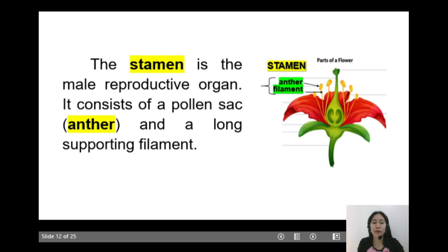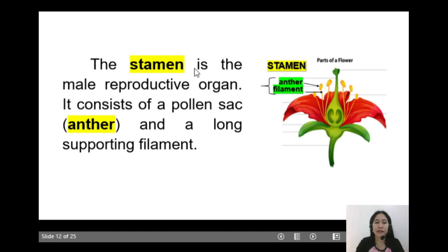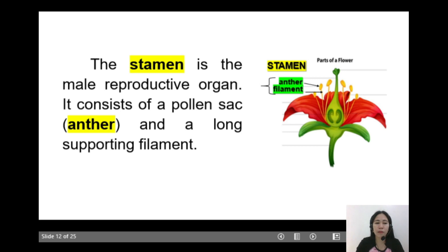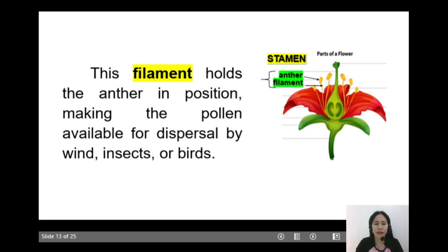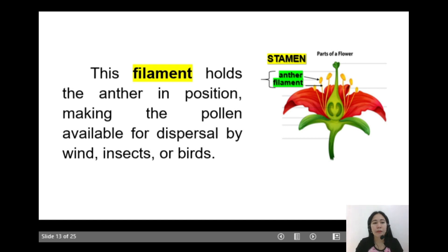So let's now discuss the reproductive parts of the flower. Let's begin with the stamen — it is the male reproductive organ. It consists of a pollen sac called the anther, and a long supporting filament. The filament holds the anther in position, making the pollen available for dispersal by wind, insects, or birds.